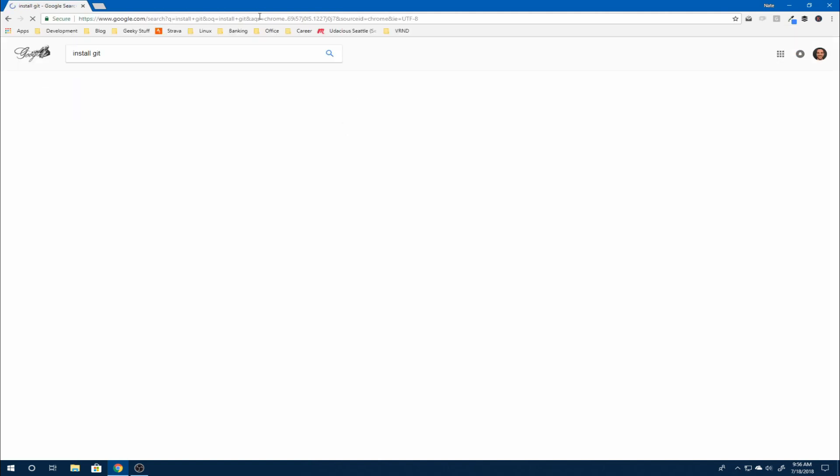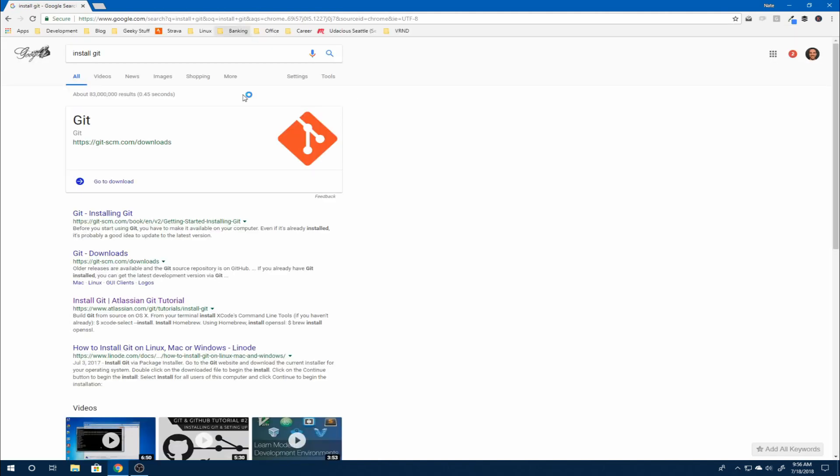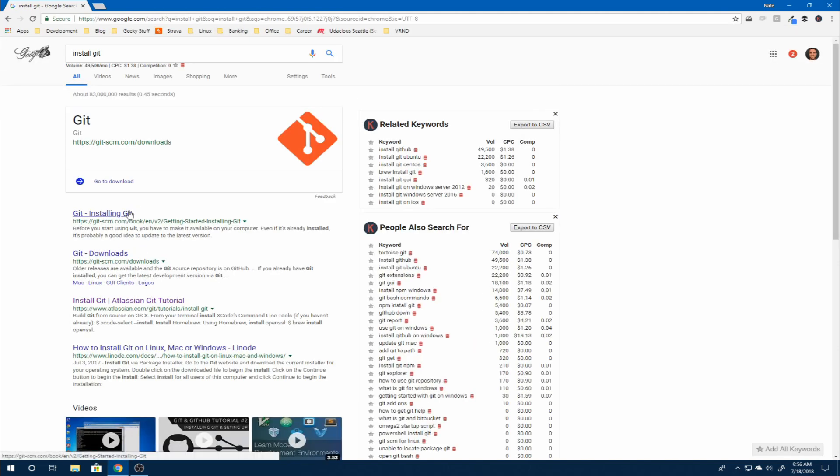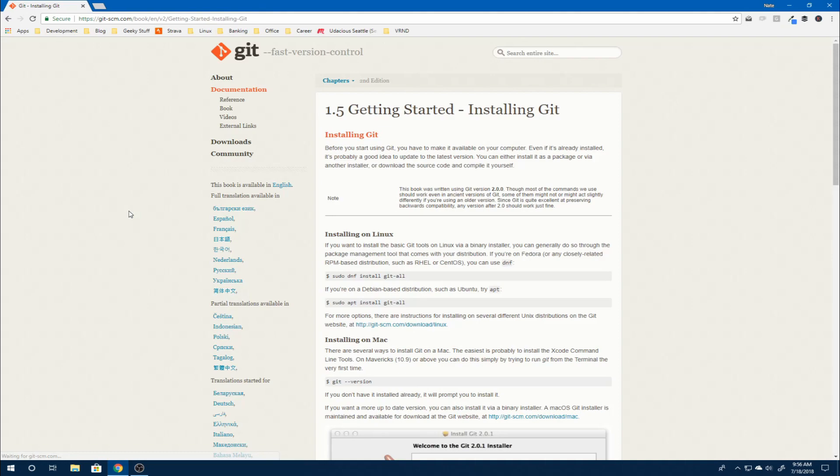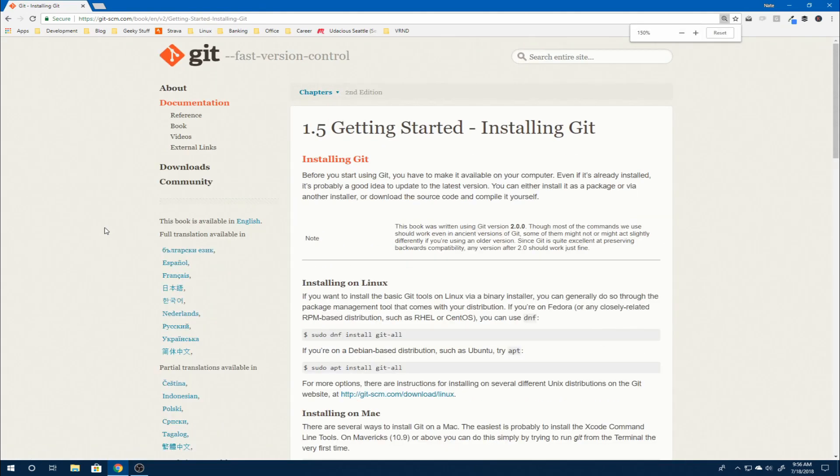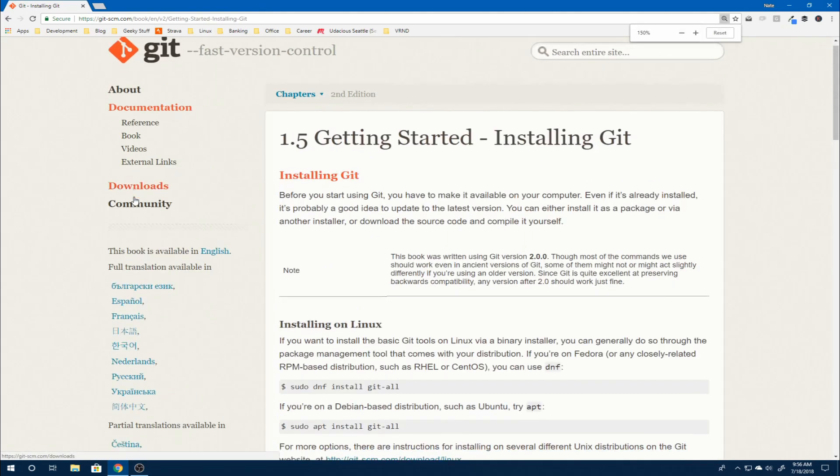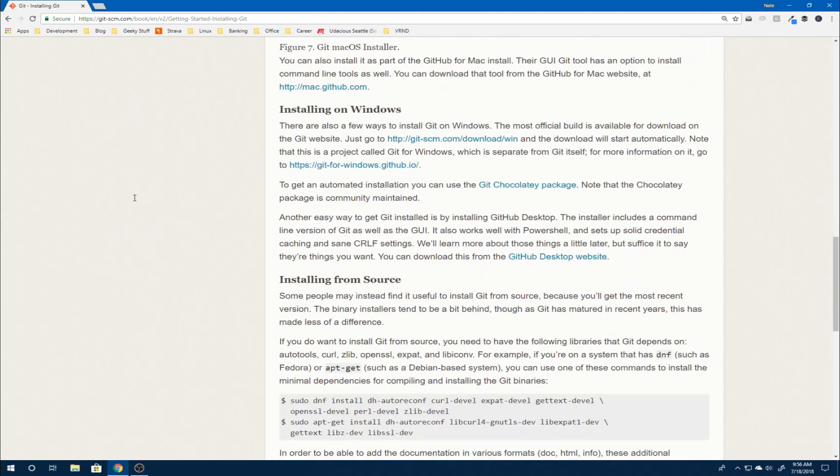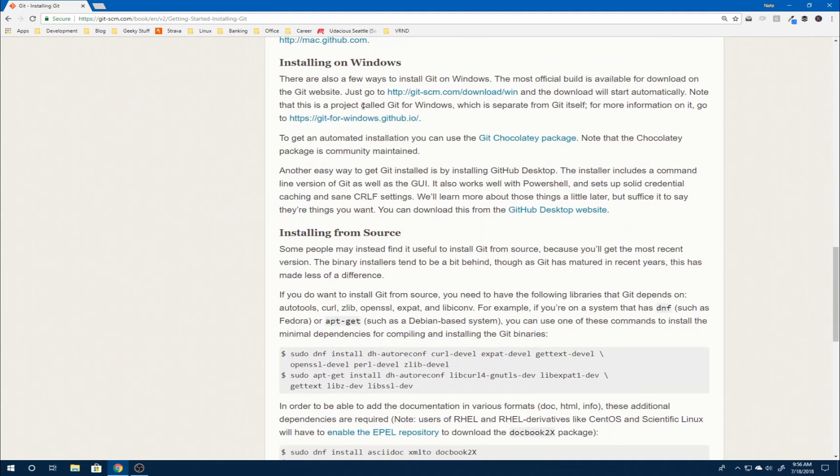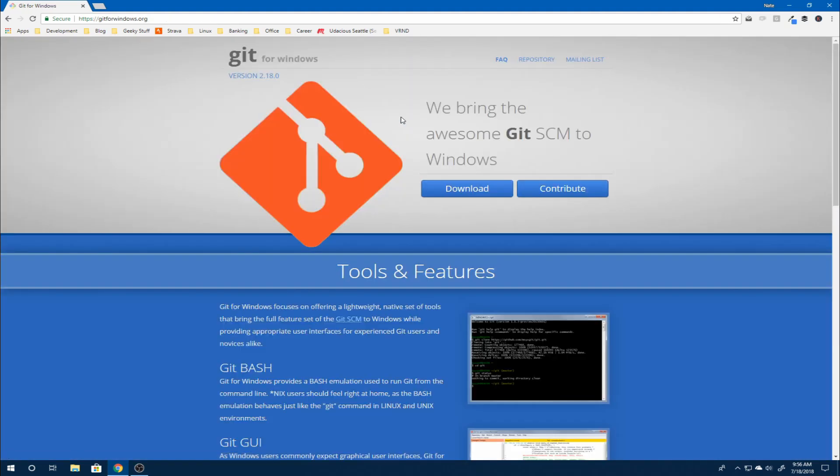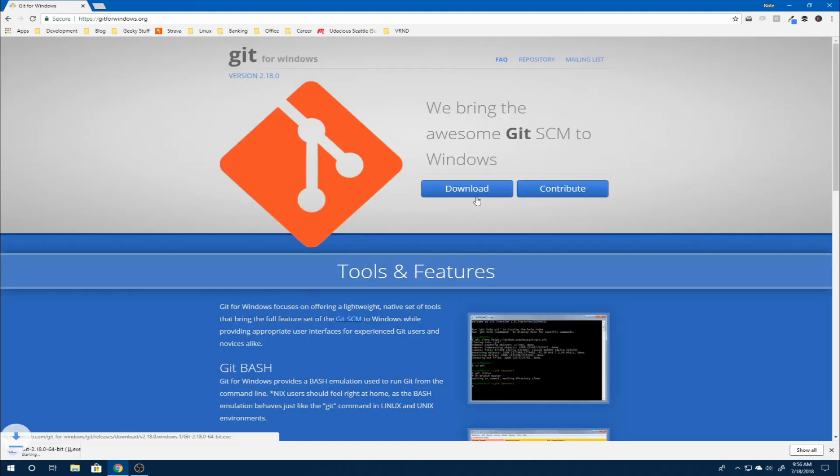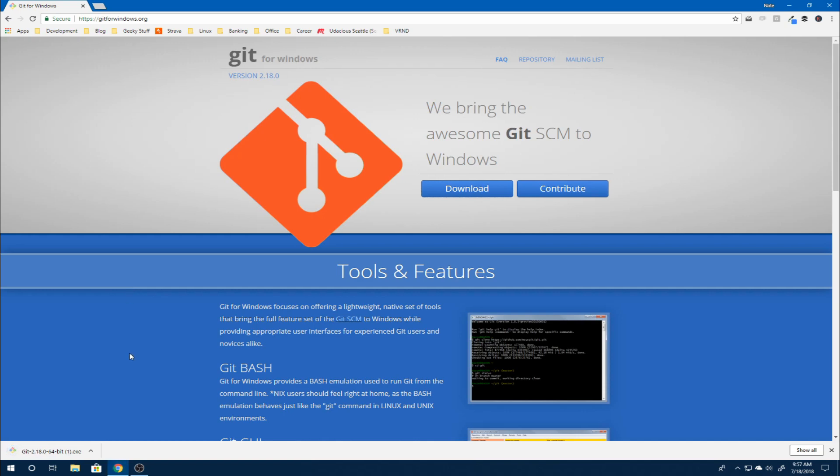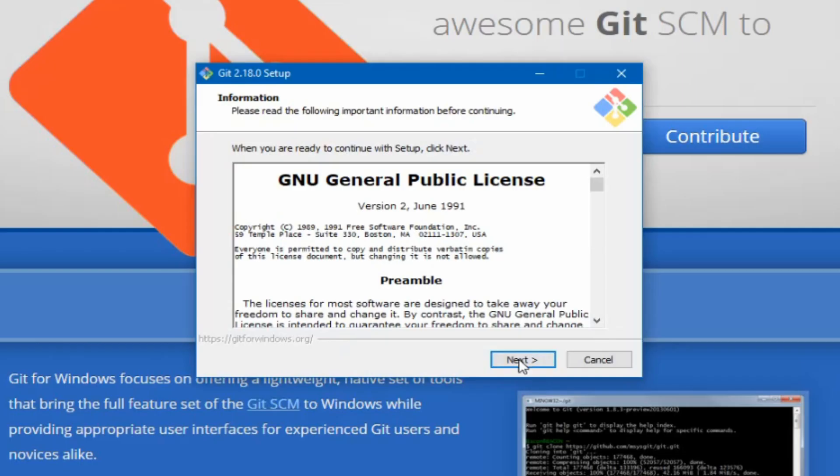Now we're going to install Git on our Windows machine. So again, we'll search for install Git. This time we'll search for the installing on Windows section. And again, we'll see that we have a number of options. So for this particular case, we're going to choose the Git for Windows option. We're going to download the installer. Once that installer is downloaded, we'll go ahead and open that up and start the install process.